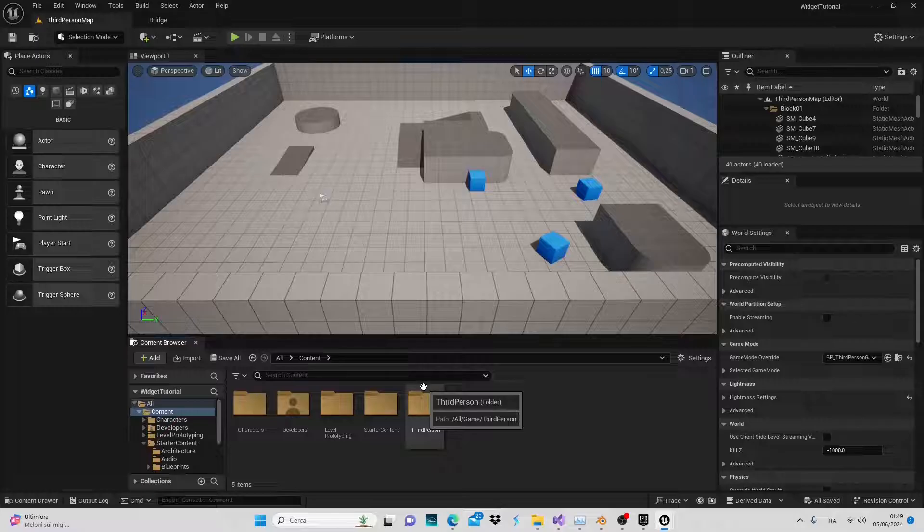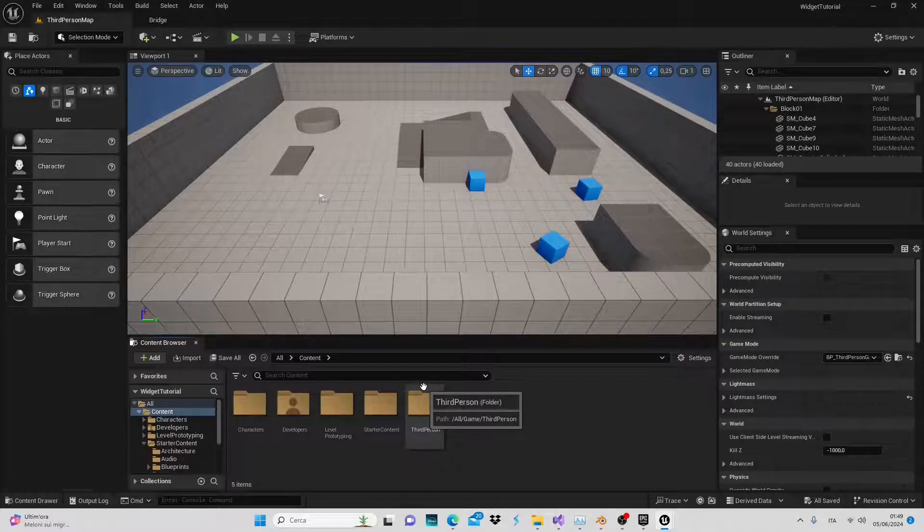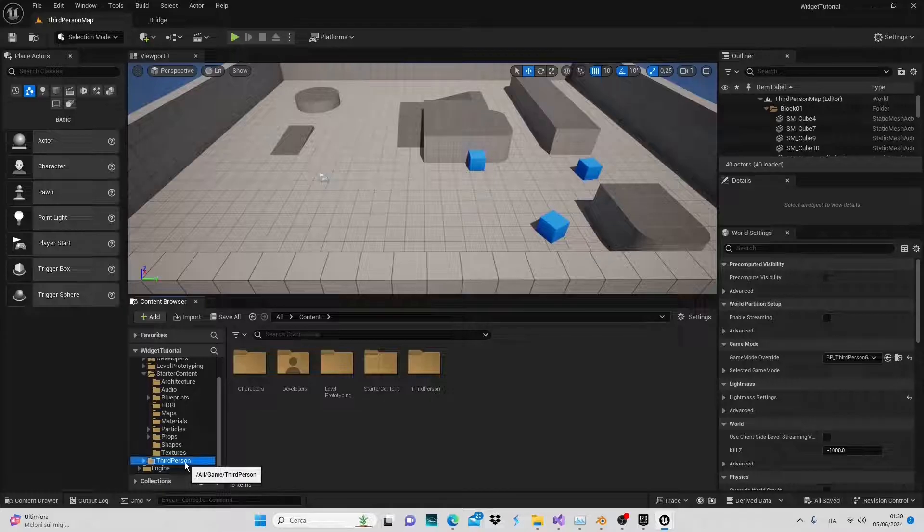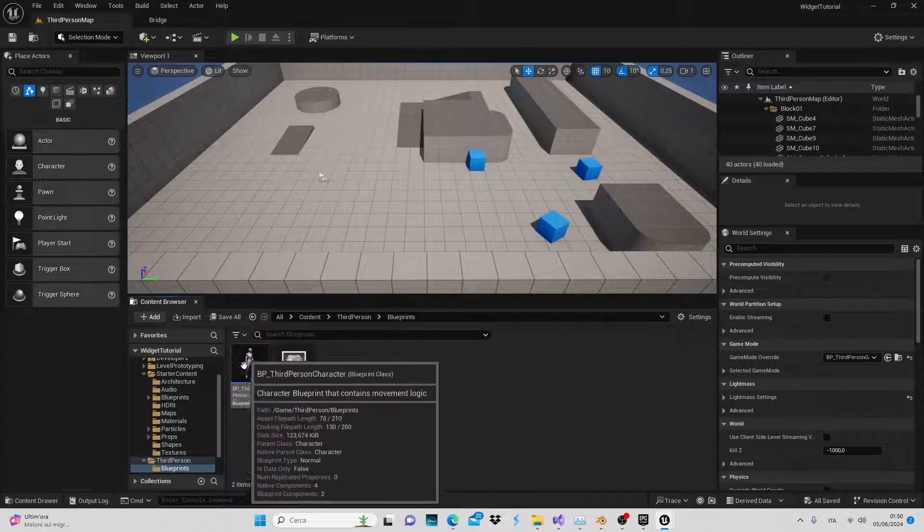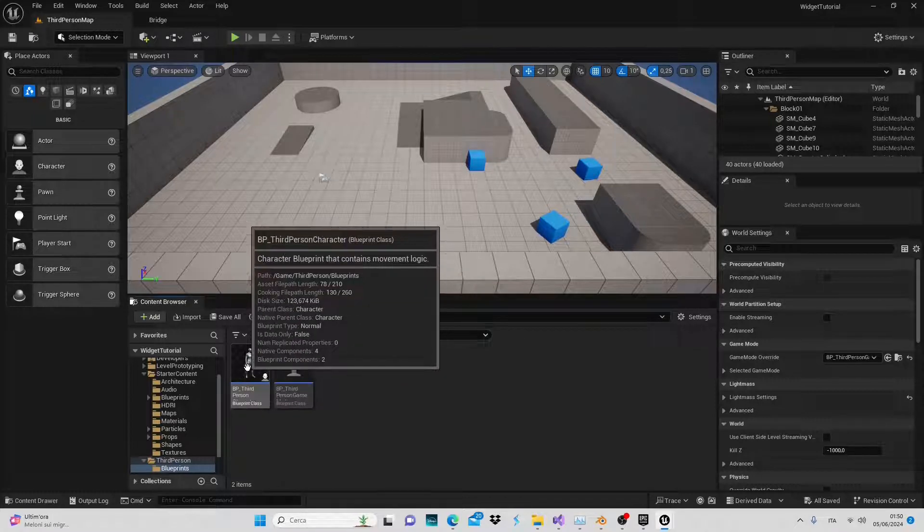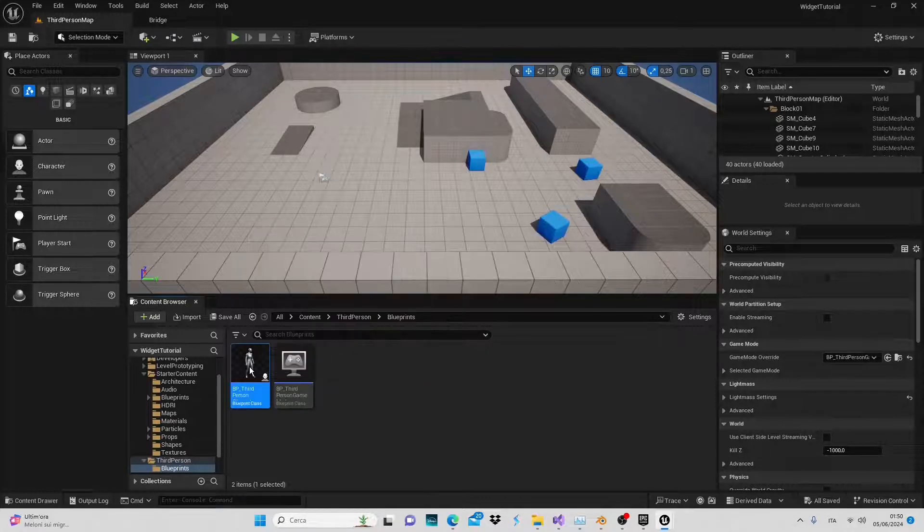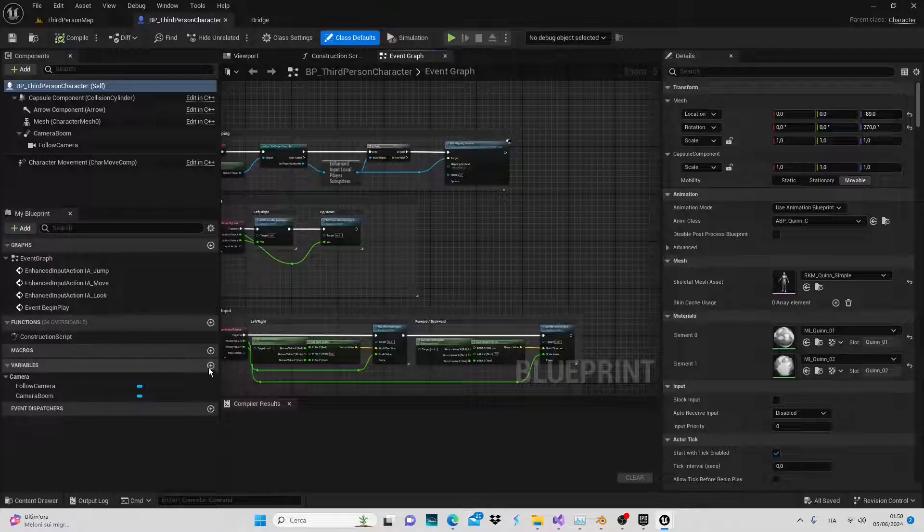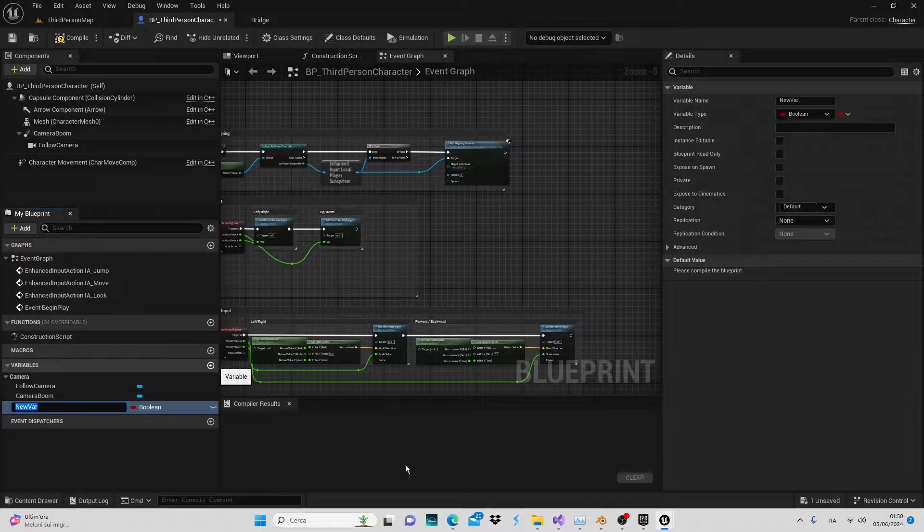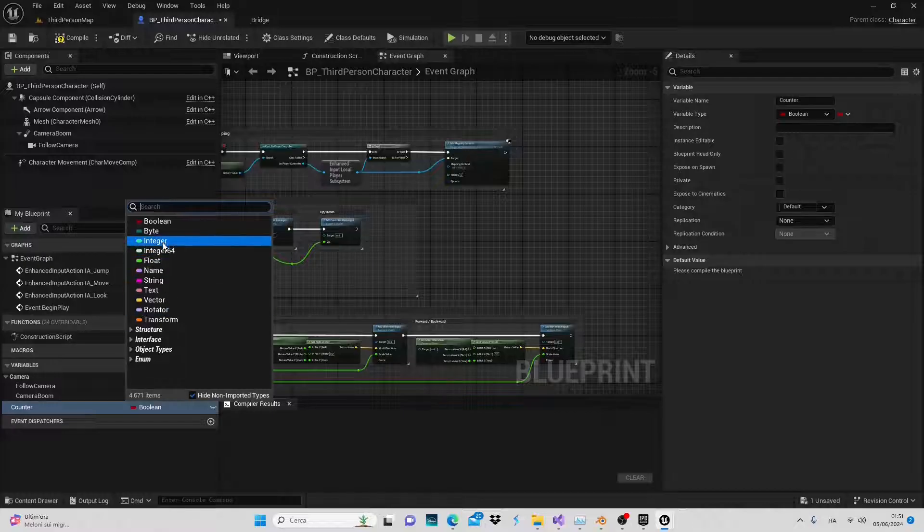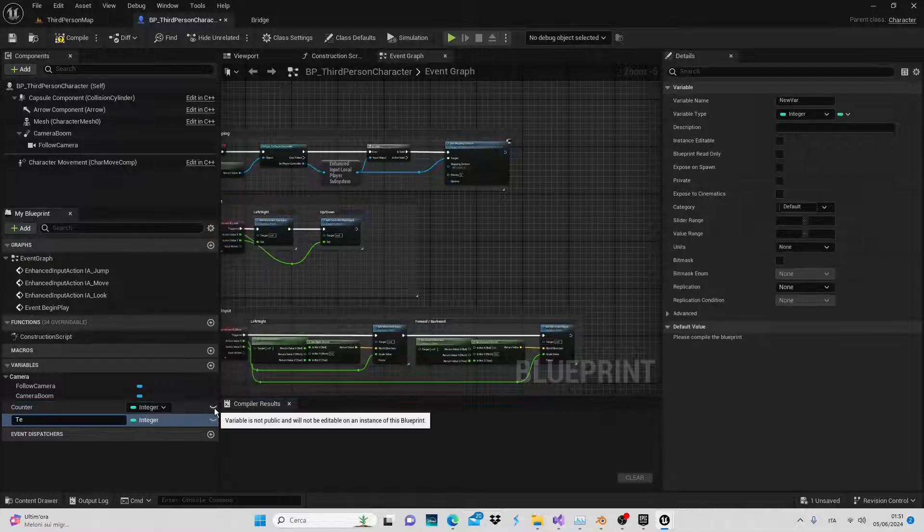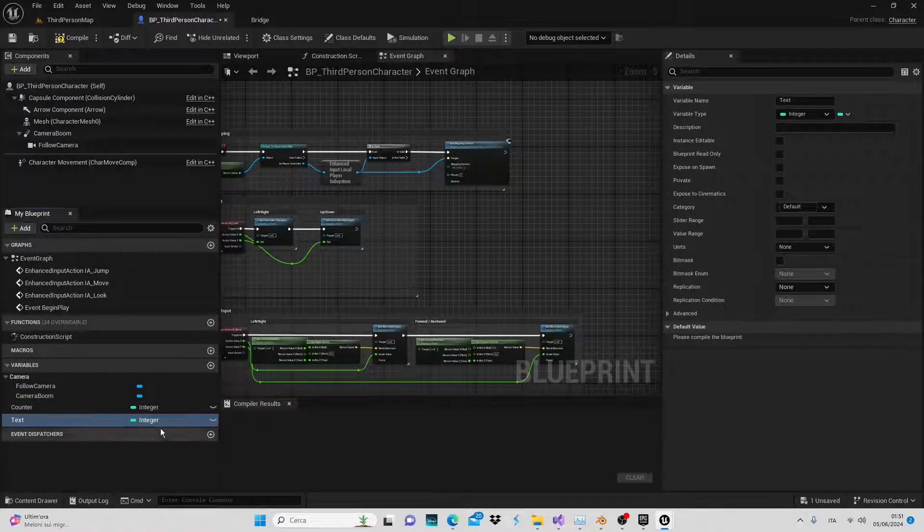We're using a third person project in Unreal Engine version 5, specifically 5.4. Let's start by moving to the third person blueprint. Inside it we'll create two variables related to the character's presence: a counter integer type to track the collected coins and a boolean variable called text.